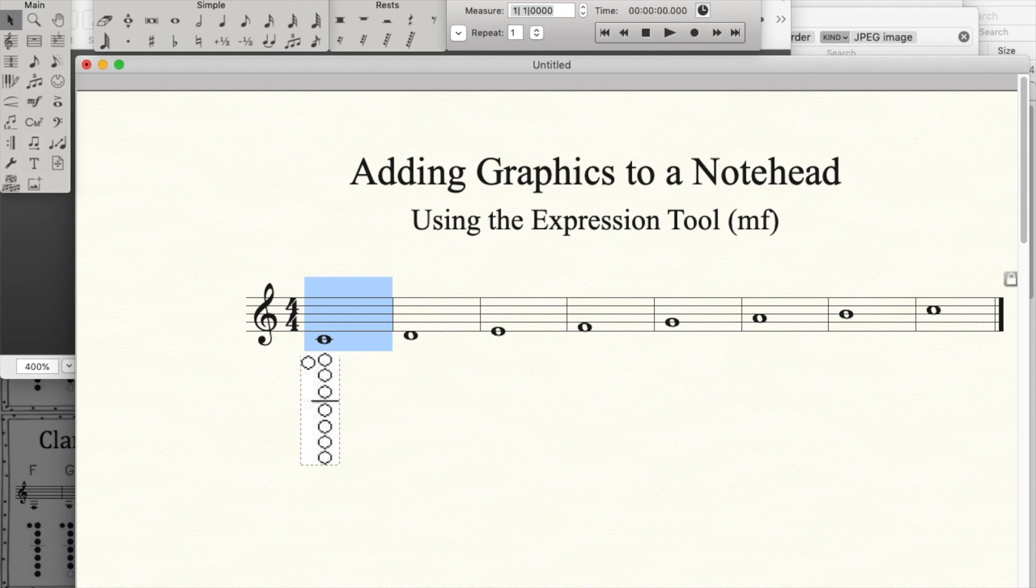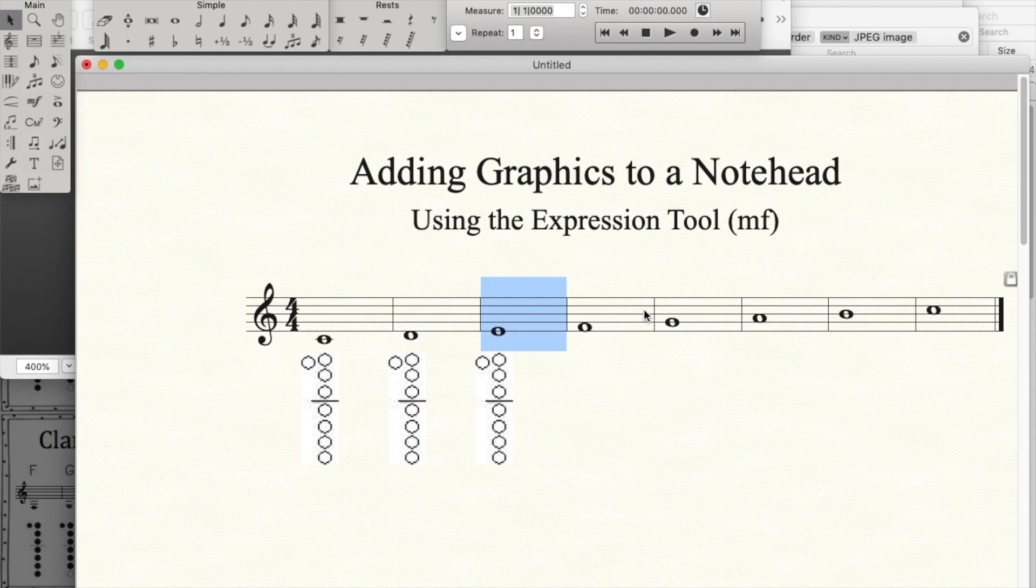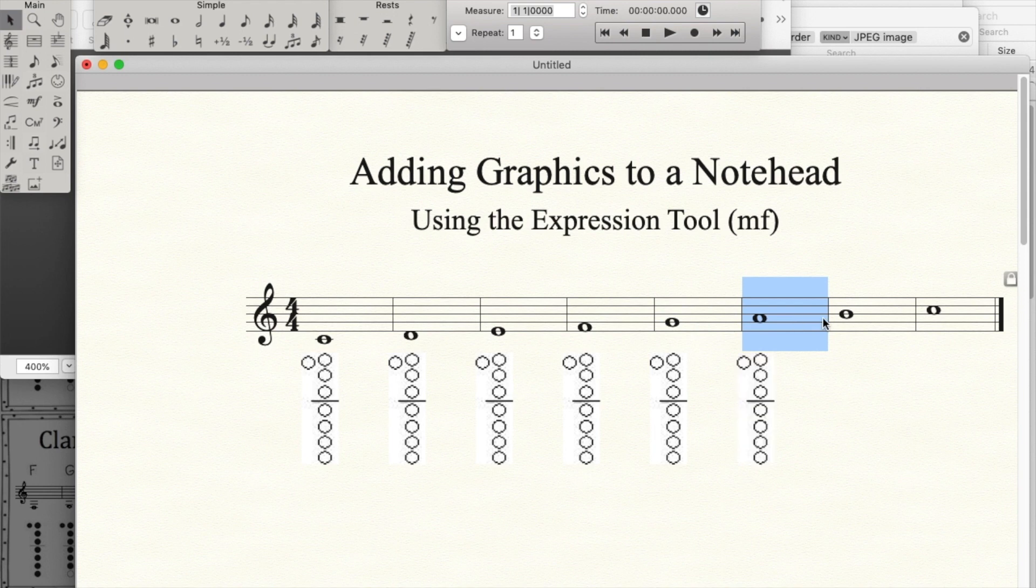Command C to copy. Click here. Command V. Click here. Command V. Click here. Command V. And I have quickly added these graphics to the exact same location in Finale.